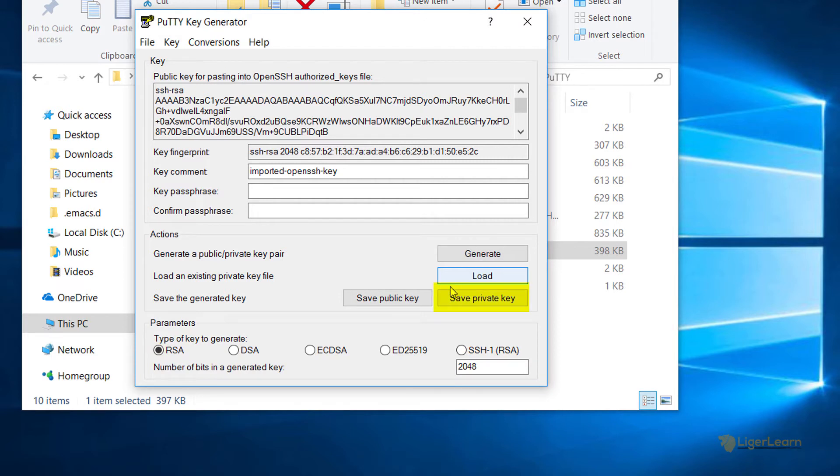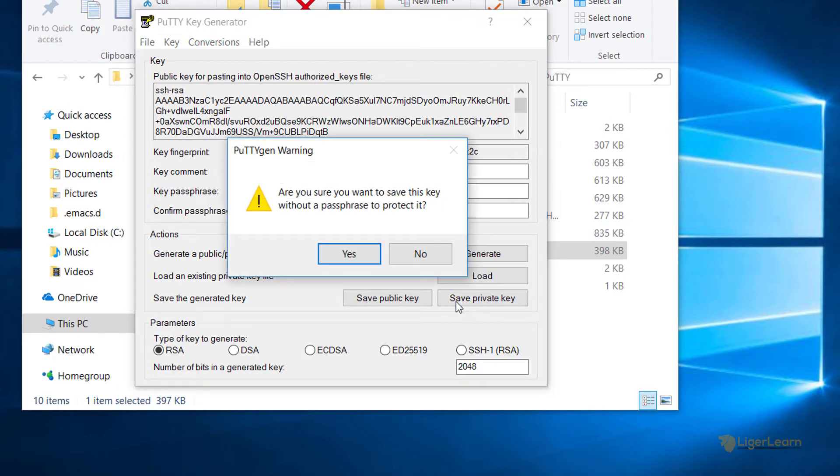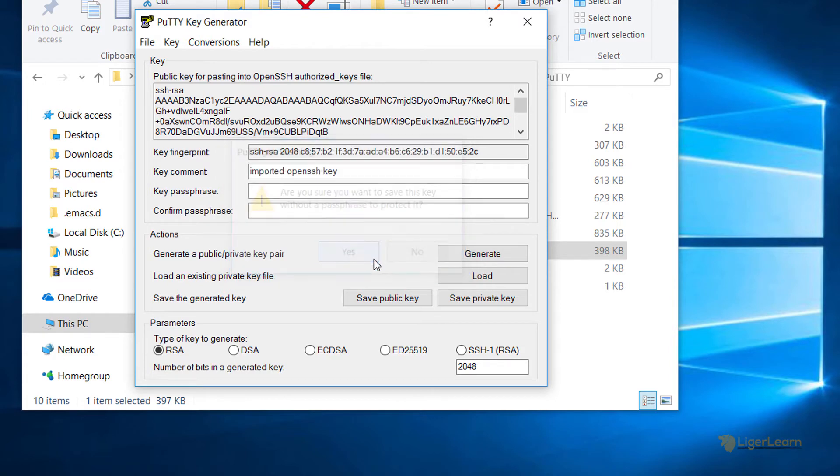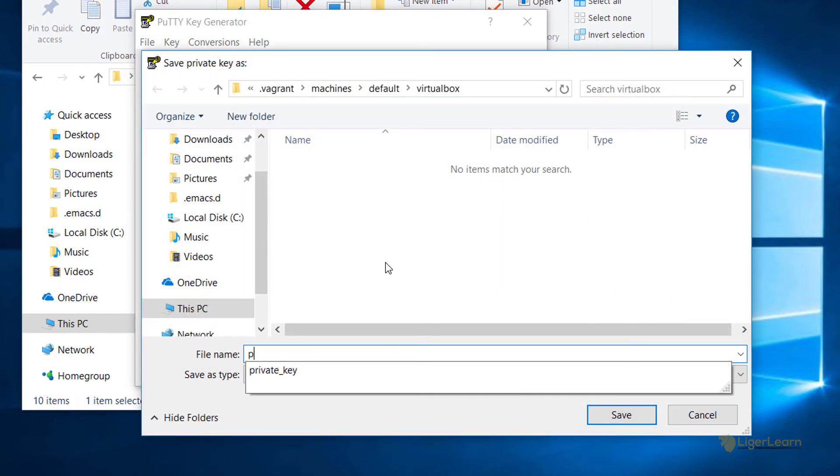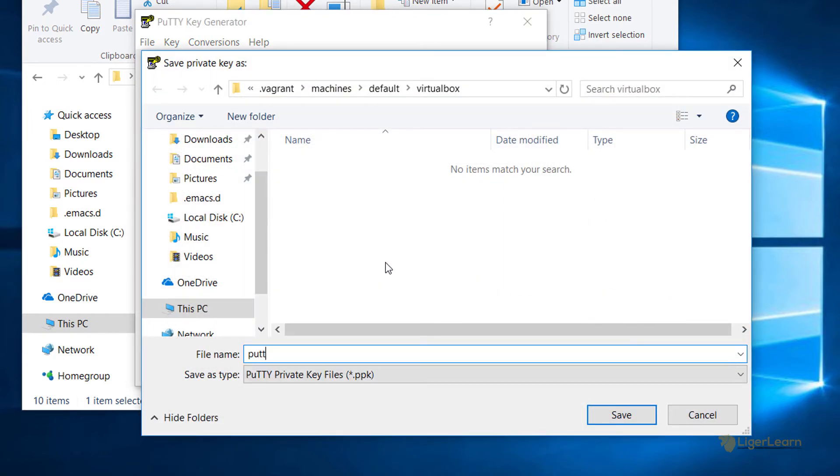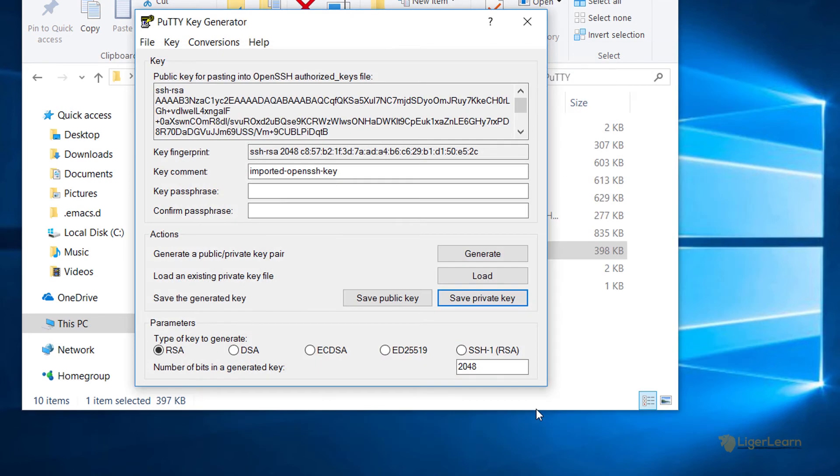Once that is done, choose to save the private key. There is no need to save it with a password, so just click yes on the next dialog box. You can then choose to save the file with whatever name you would like. I'm going to choose to save it as PuTTY_private_key. You will notice that it is going to save it as a PPK file, which can be used by PuTTY. Once that is done, you can then close PuTTYGen because we won't need it anymore.